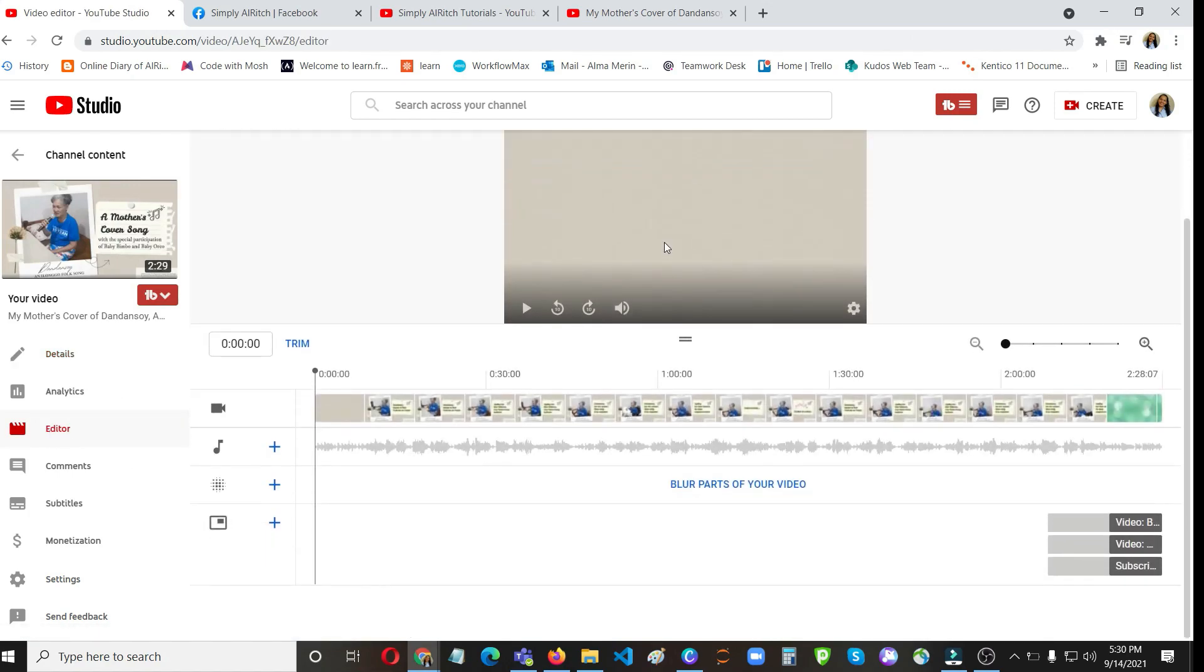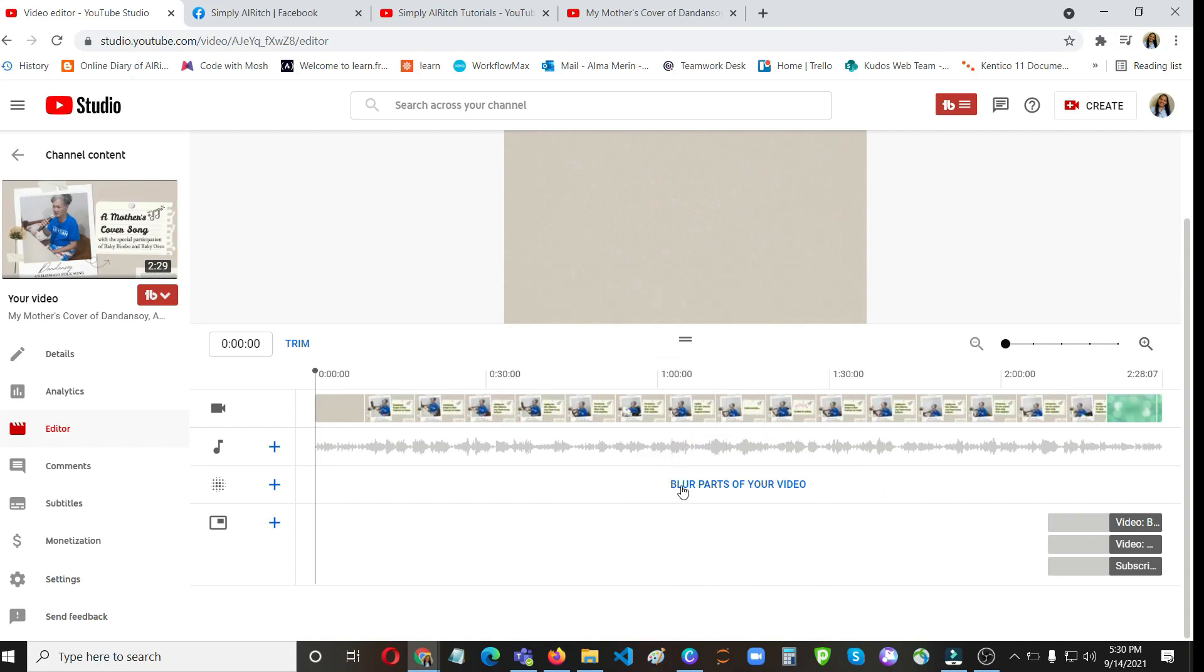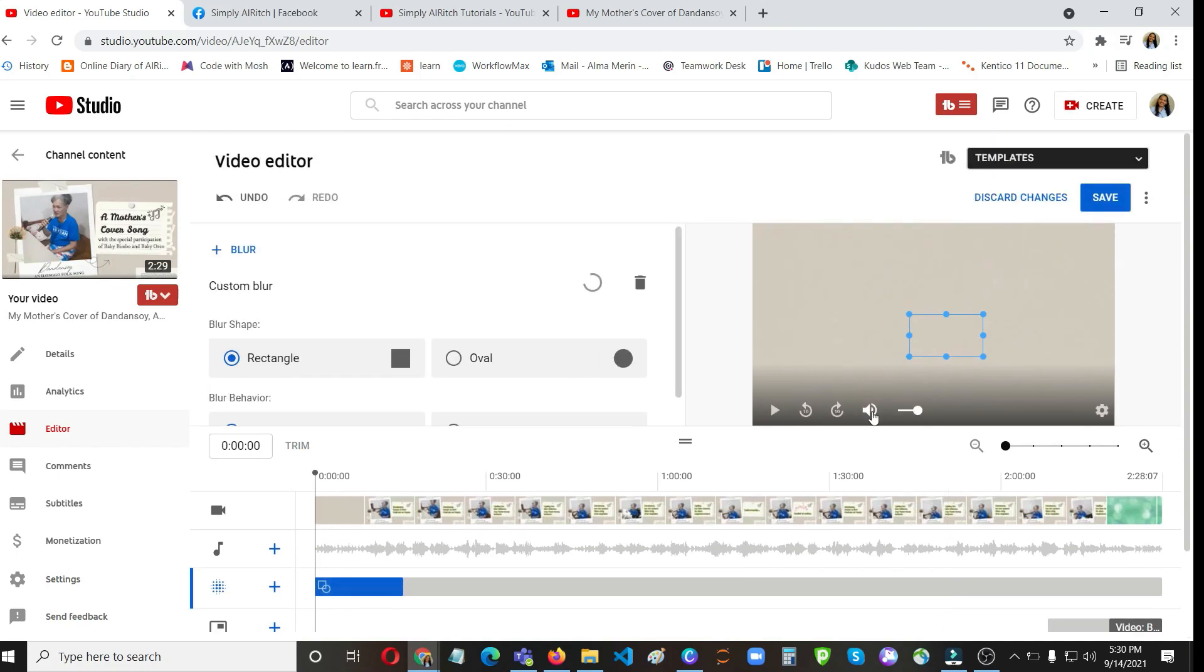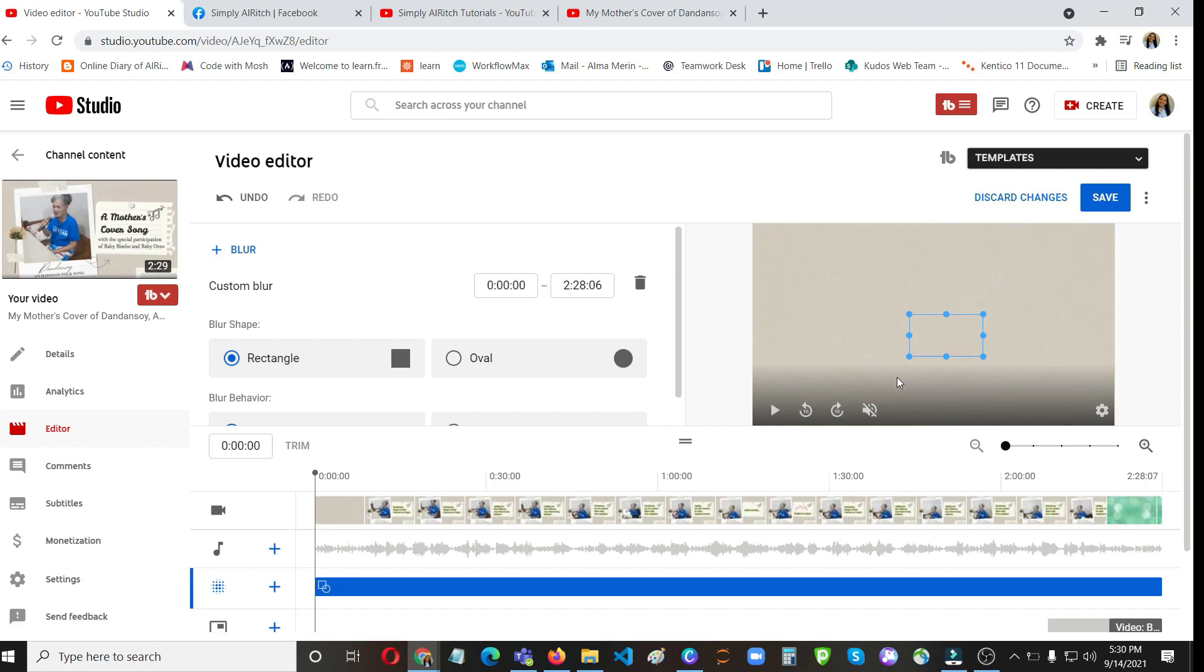There you will see the blur parts of your video, so click on this one. I'm going to choose a custom blur. Let's just mute this one.